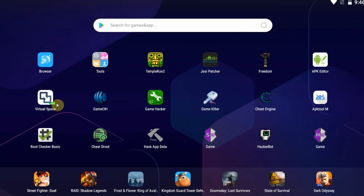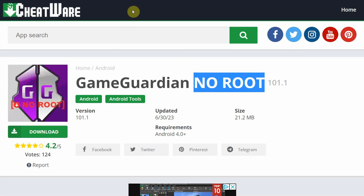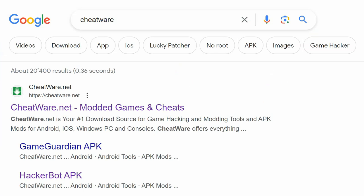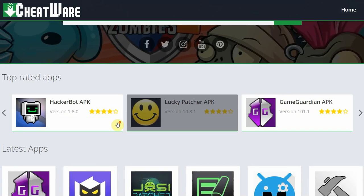What you're going to want to do is get virtual space and Game Guardian. To get that, go to the link down in the description below or go to cheatware by simply googling cheatware and going to cheatware.net.